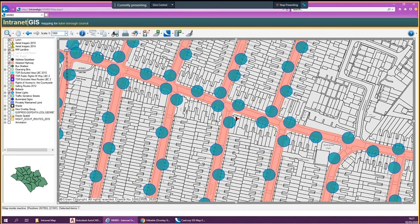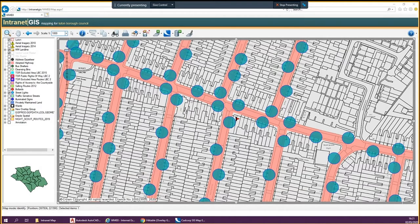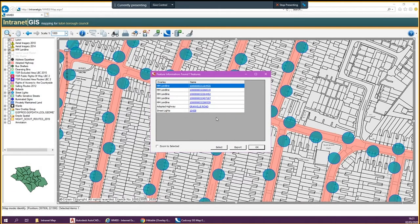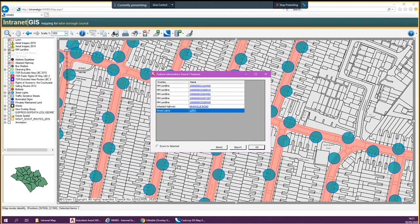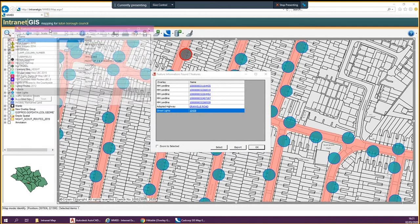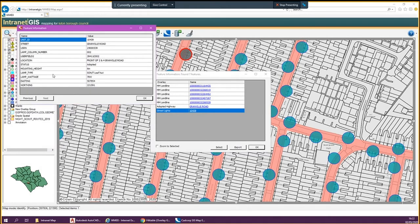What I've shown you there is the information button. You press the information button and then press on something that you want to see information about. On the new map I'm giving you, it won't be as complex and cluttered as this — if you click on a lamp column it will give you the information about the lamp column; if you click on the adopted highway it will give you information about the adopted highway. So if you want to see what's going on with streetlights, double click into the streetlights and it gives you information about it.